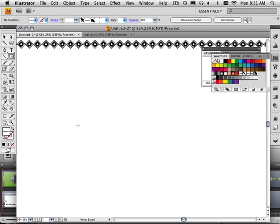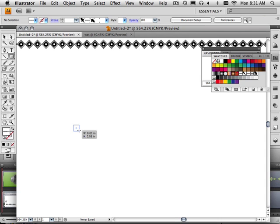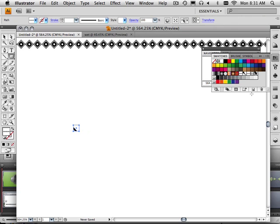And it's going to be the checkerboard pattern. So hold shift and make one single little box. And now notice this is .05. See it? How it says .05?